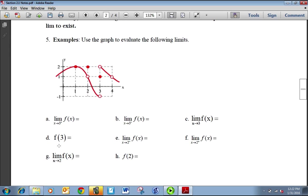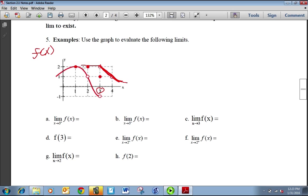Let's look at an example. We're asked to find the limit as X approaches 3 from the right of F of X, which is this function that's been graphed. We're looking at the value as X approaches 3, so I'm going to circle 3. If I follow the curve coming in from the right and getting close to 3, the Y value I match up with is 2. So this limit is 2.